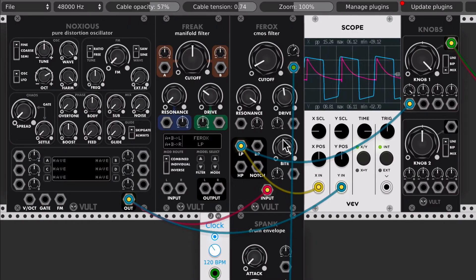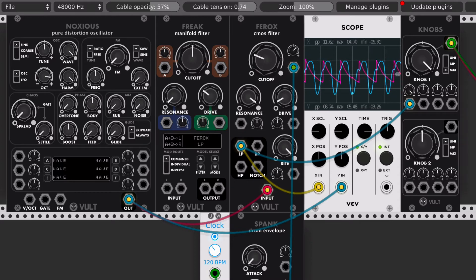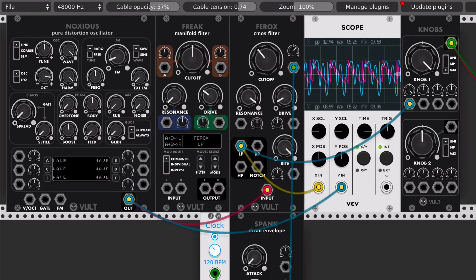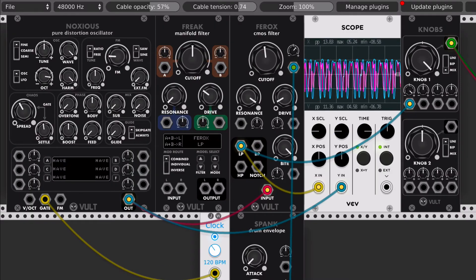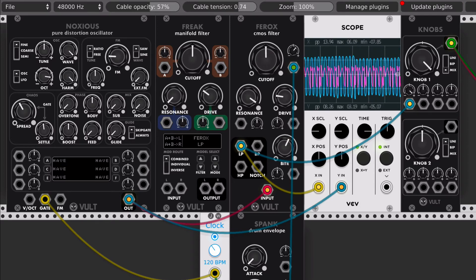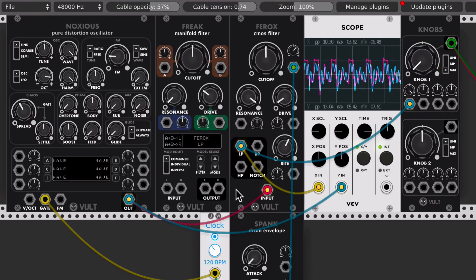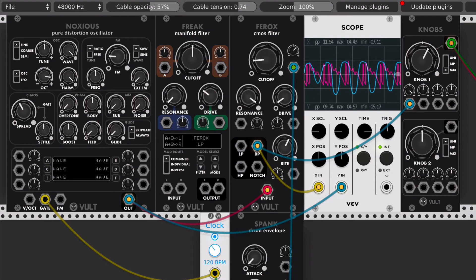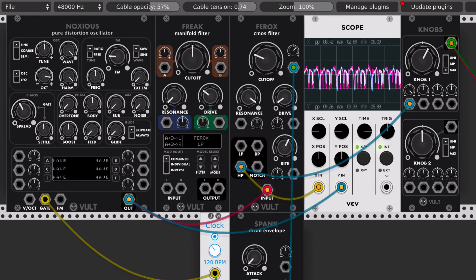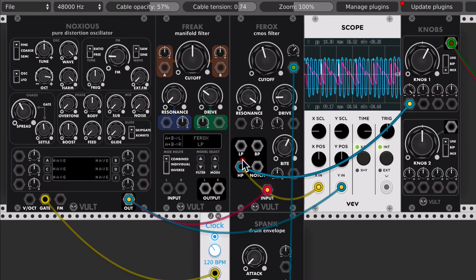You can play with the input gain to shape the sound. This filter has four modes: the lowpass, the bandpass, and the highpass.